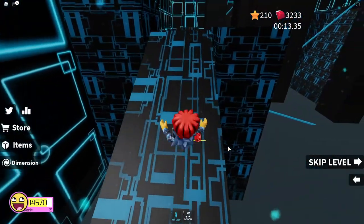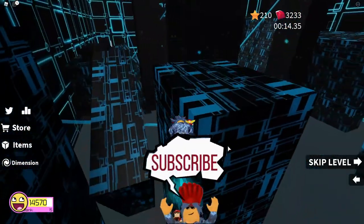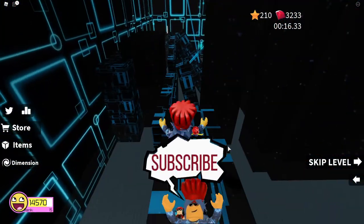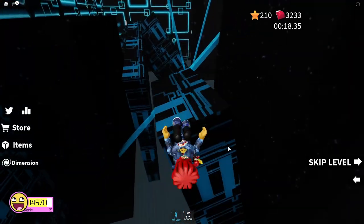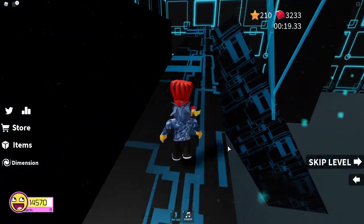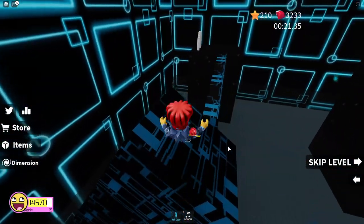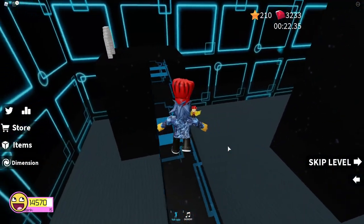And consider subscribing to help us reach our goal of 200 subs. We also have Roblox groups you can join, and we're on Twitter and Instagram. Thanks, catch you next time.